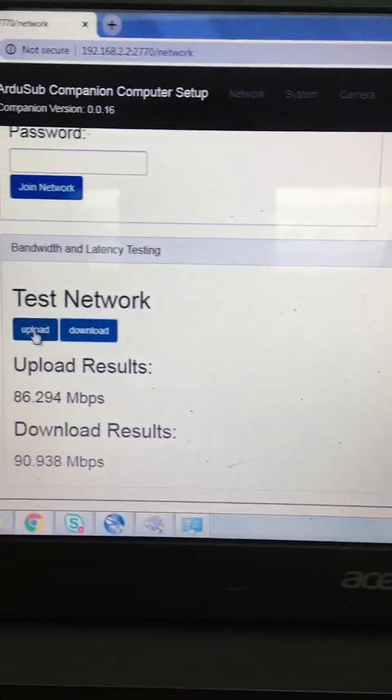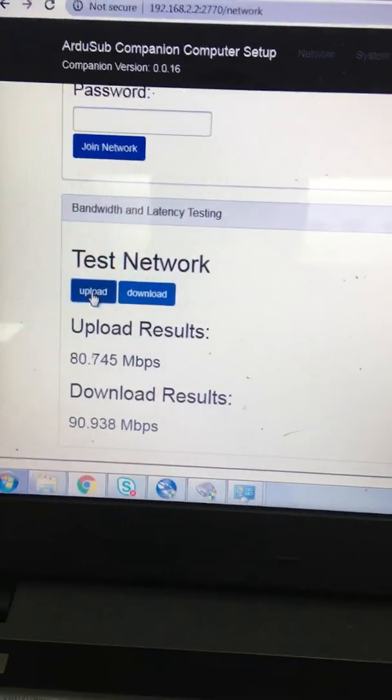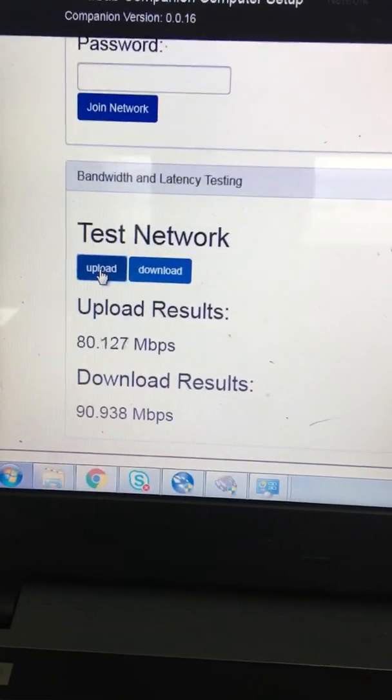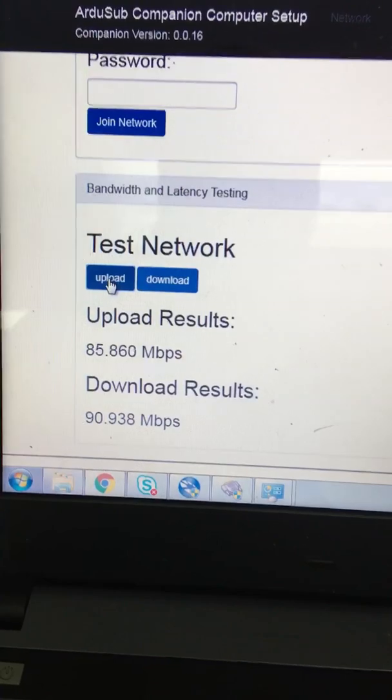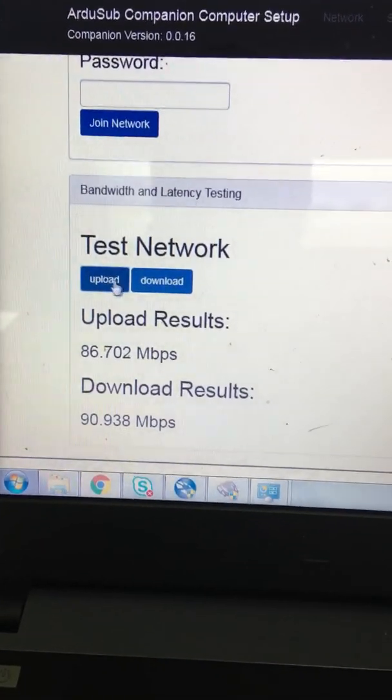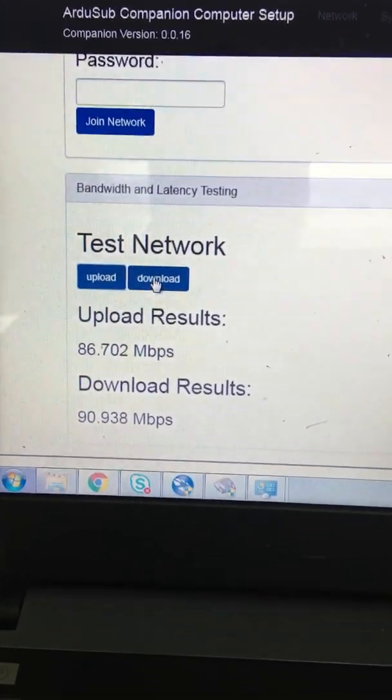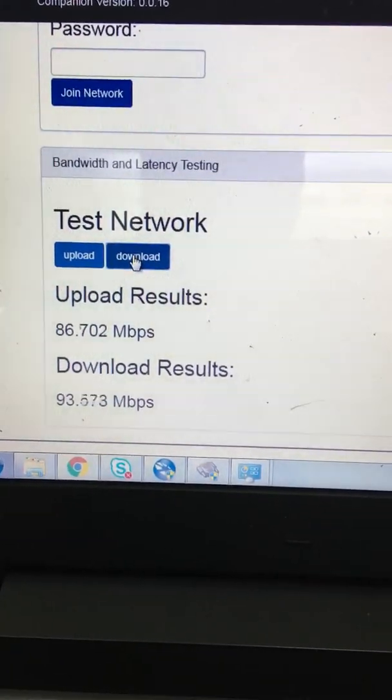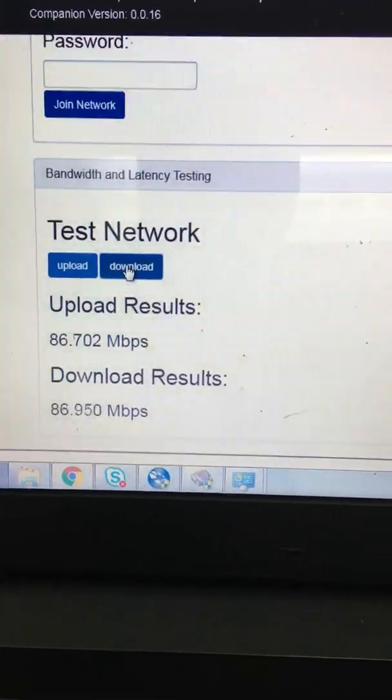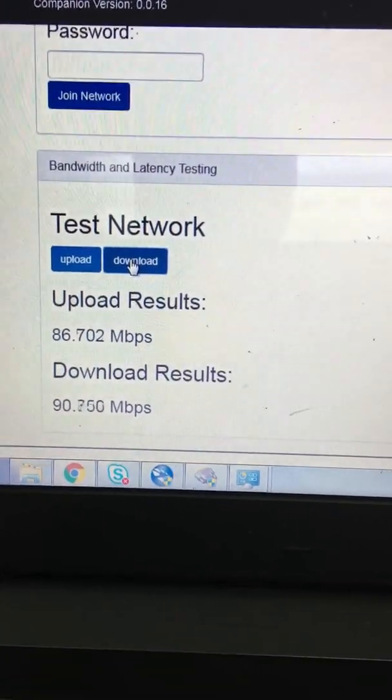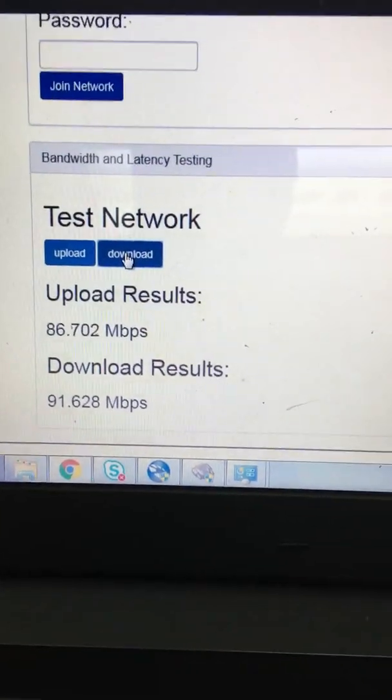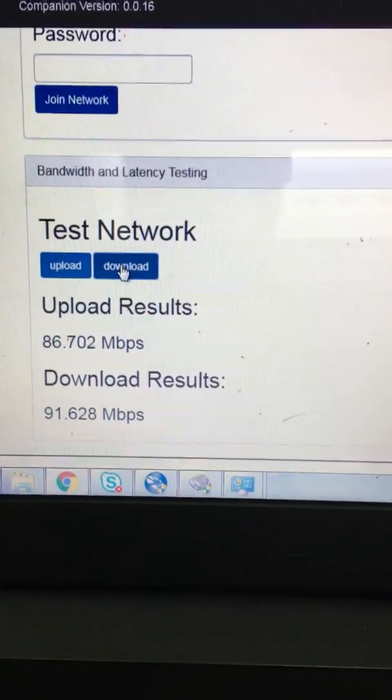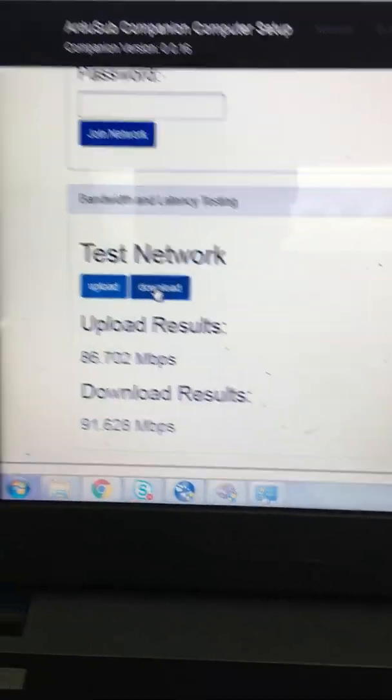So if I just do the test for the network speed, you can see that I have 86 mbps on upload and download 93-90, which is essentially the same speed you would get if you were connected straight to the Raspberry Pi to the computer.